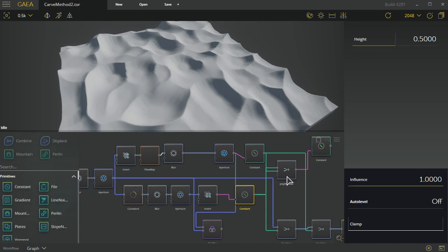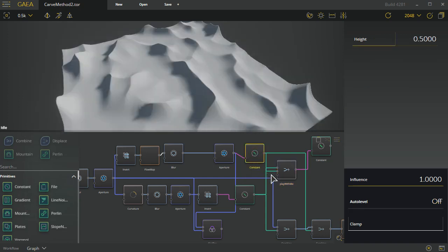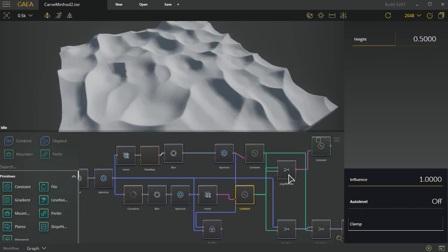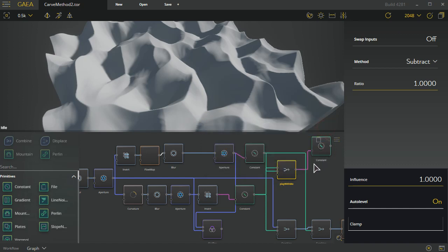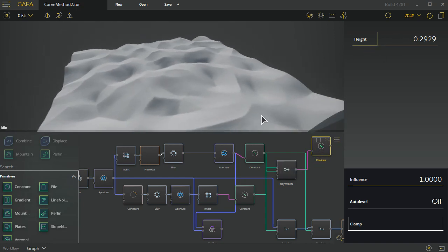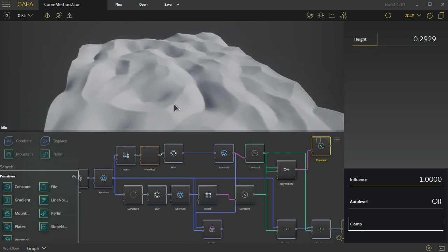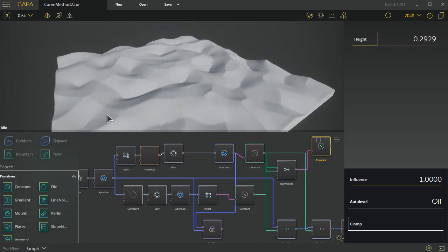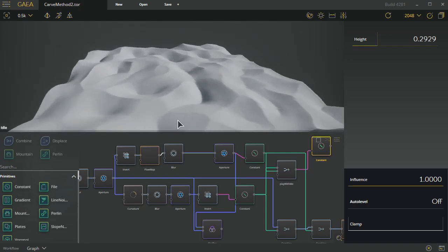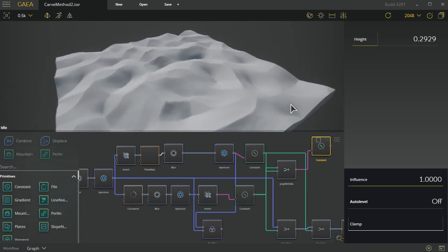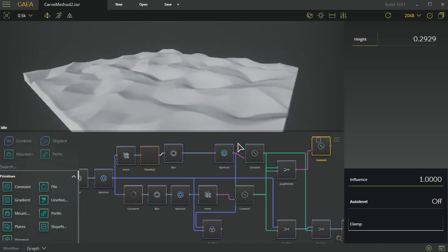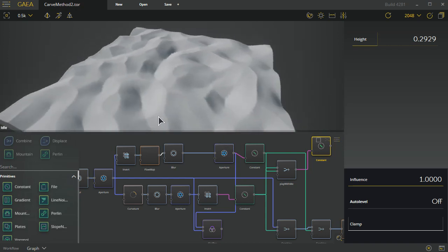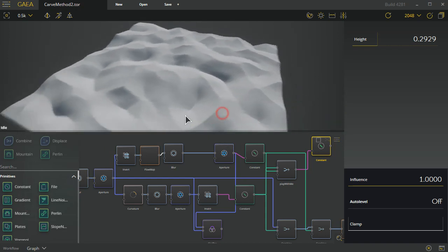Now these two will be combined together as subtract. I'm taking this information and subtracting this information, and the end result is this which I then plug into just a regular constant node, which just gives me a height variable, and I get something like this.